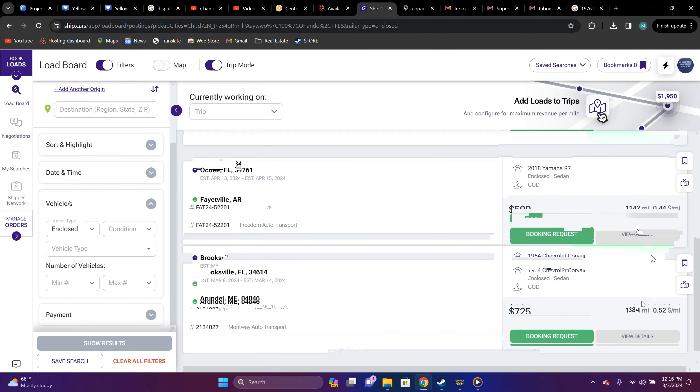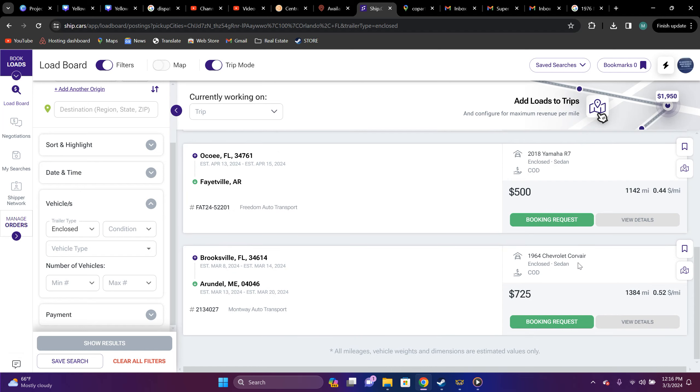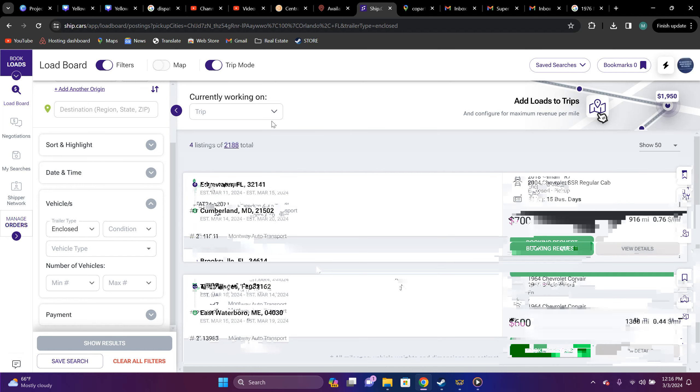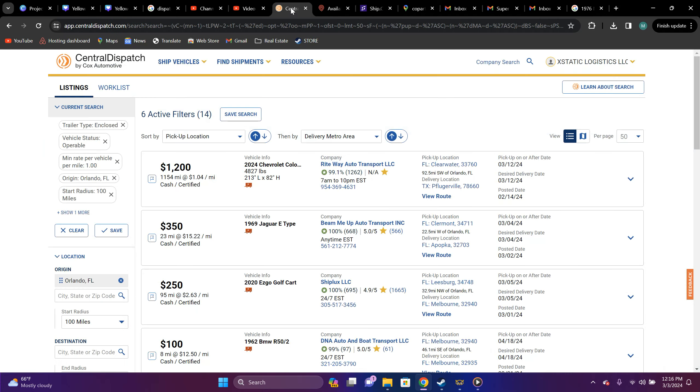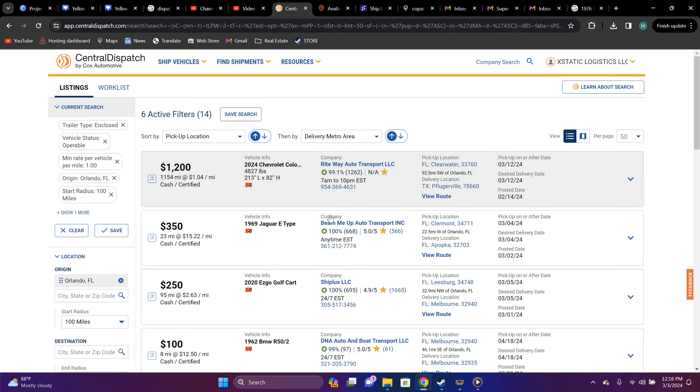1964 Chevrolet, Corvier, $0.52, it's not worth it. Now, at the same time, I say these prices are not worth it.